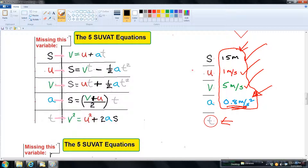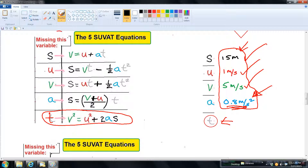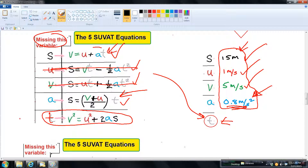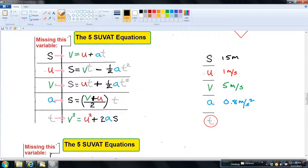When you have four bits of information and the problem asks for the remaining unknown, pick the easiest equation to use. For finding time, I would use either v = u + at or s = (v + u)/2 × t. Avoid the more complex ones if simpler options are available.